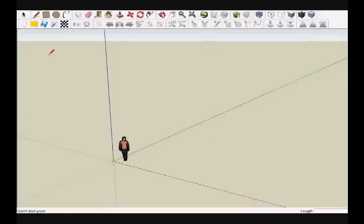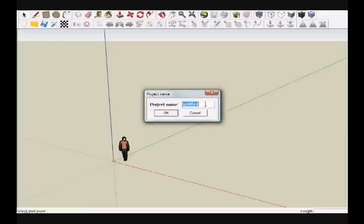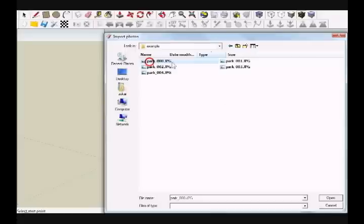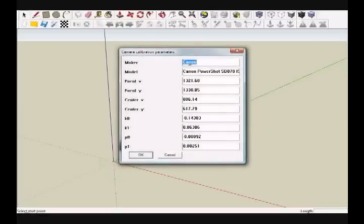The first step in constructing any Photosketch model is to create a new project. Click on the New Project icon and enter Park Avenue in the dialog window. The file browser will appear — navigate to the Example folder under the Photosketch plugin in SketchUp. Select any of the five scene photos in the set and press Open. Since we pre-calibrated the camera, the intrinsic parameters will be loaded and displayed. Press OK to preview the thumbnails of the input images.